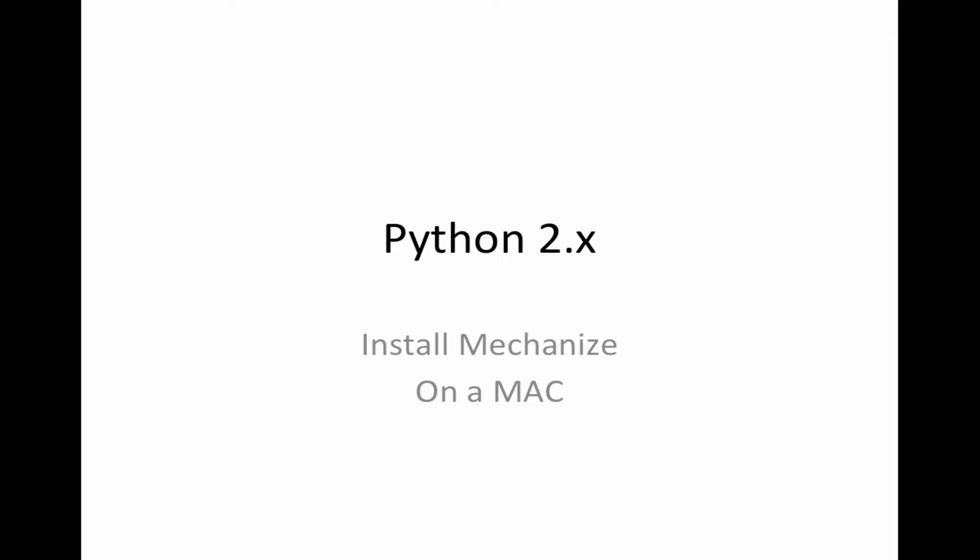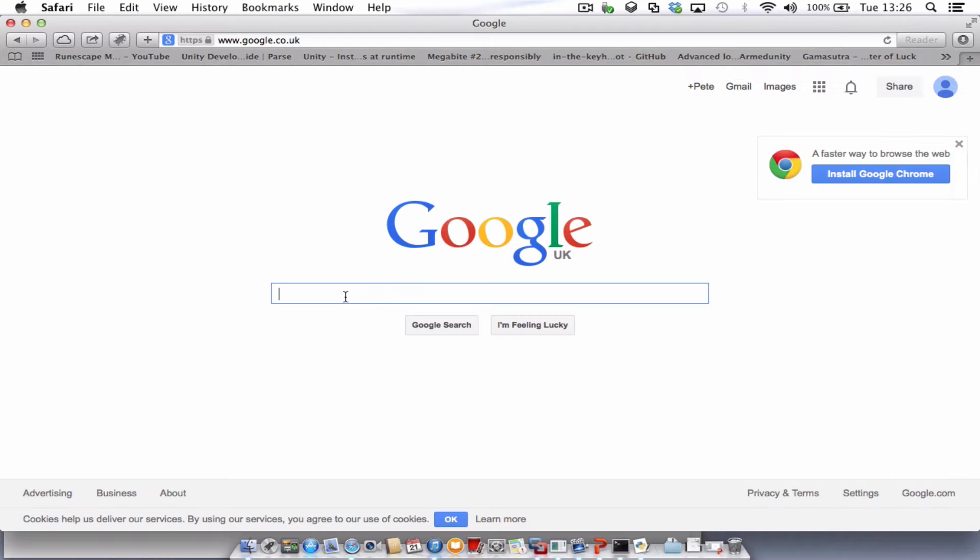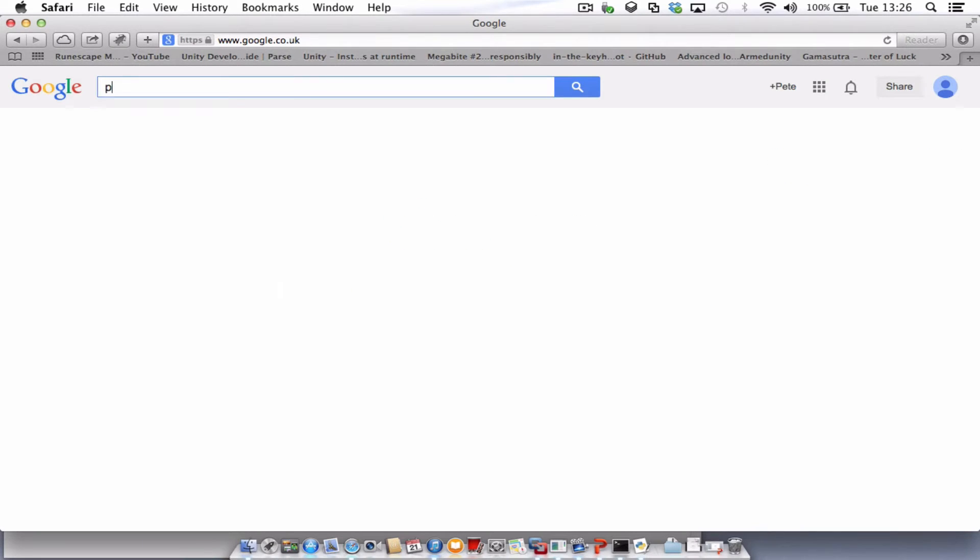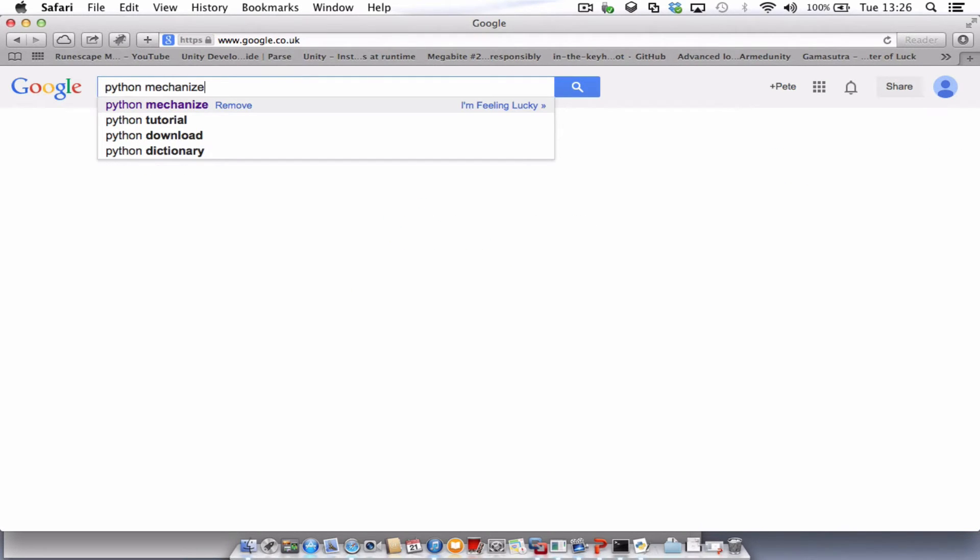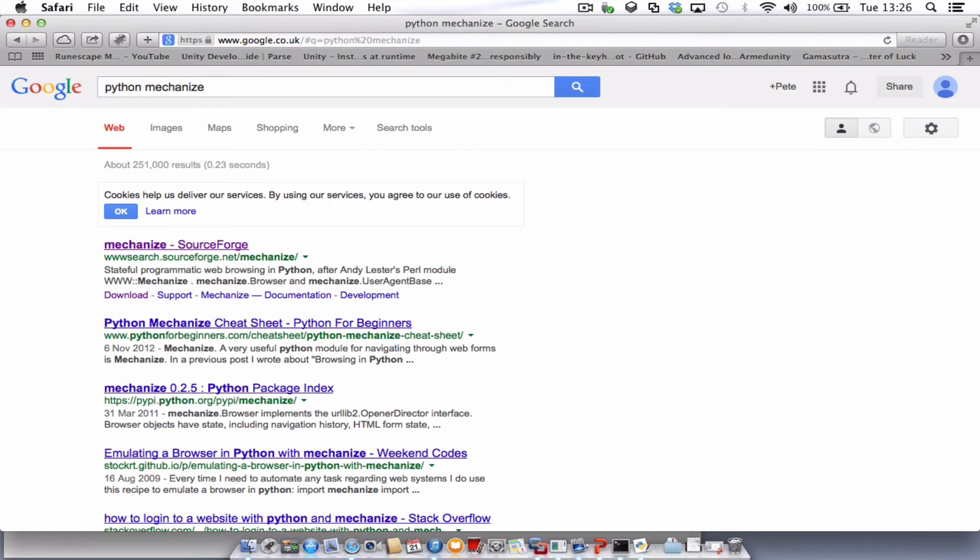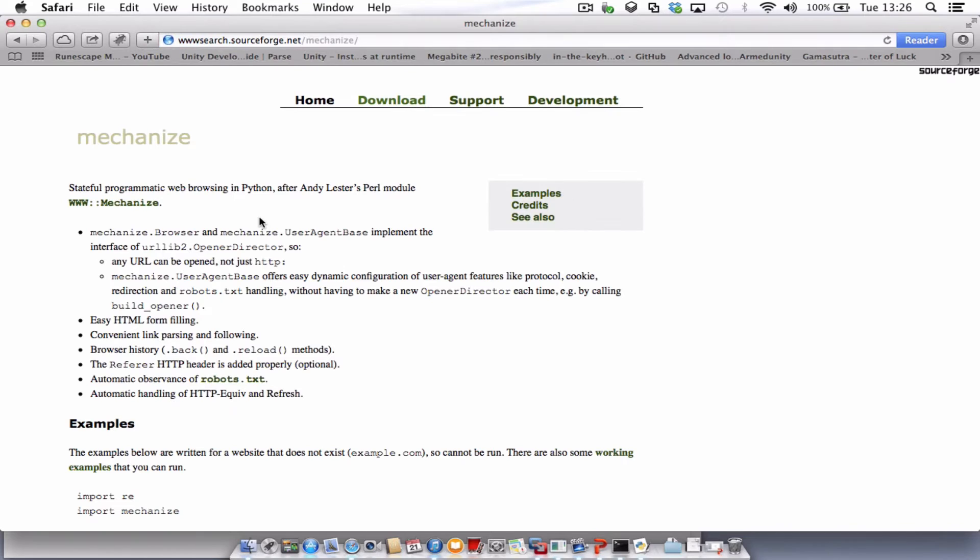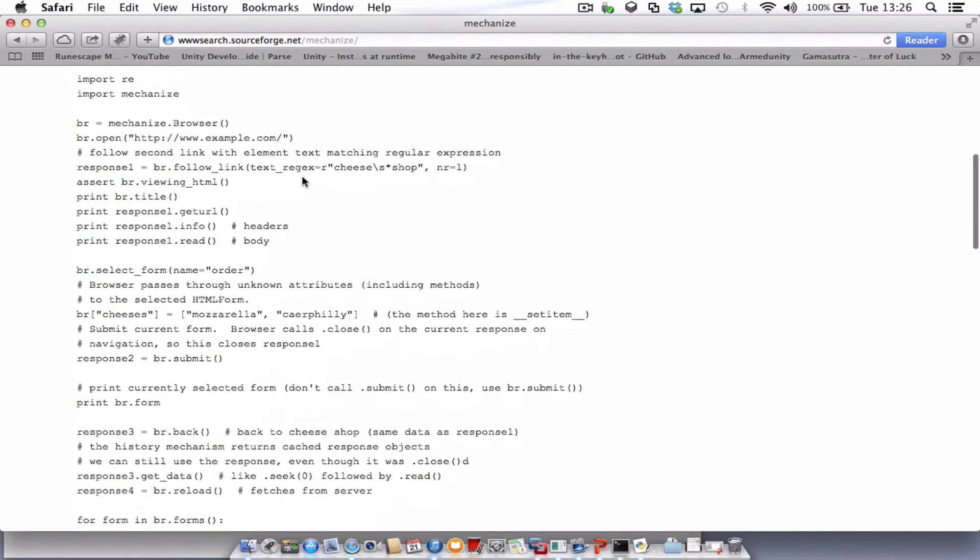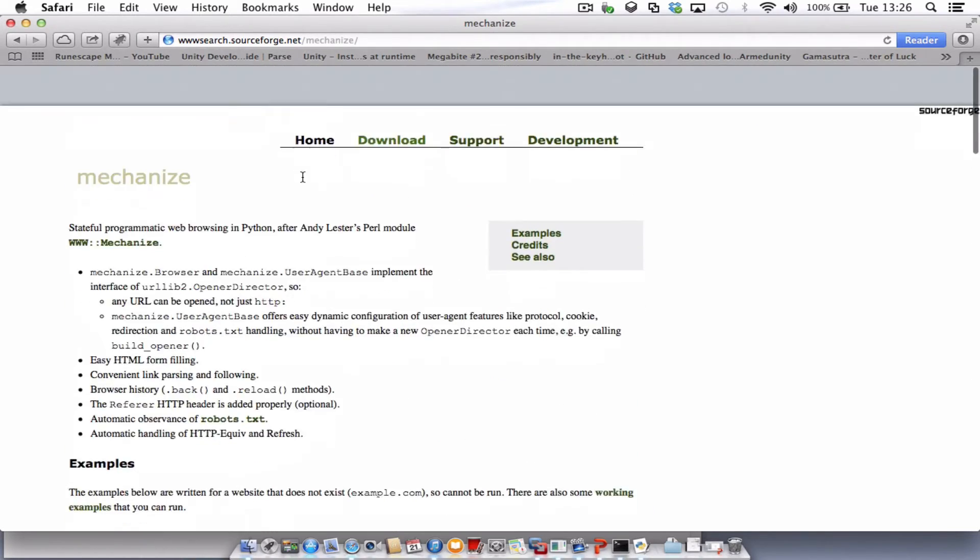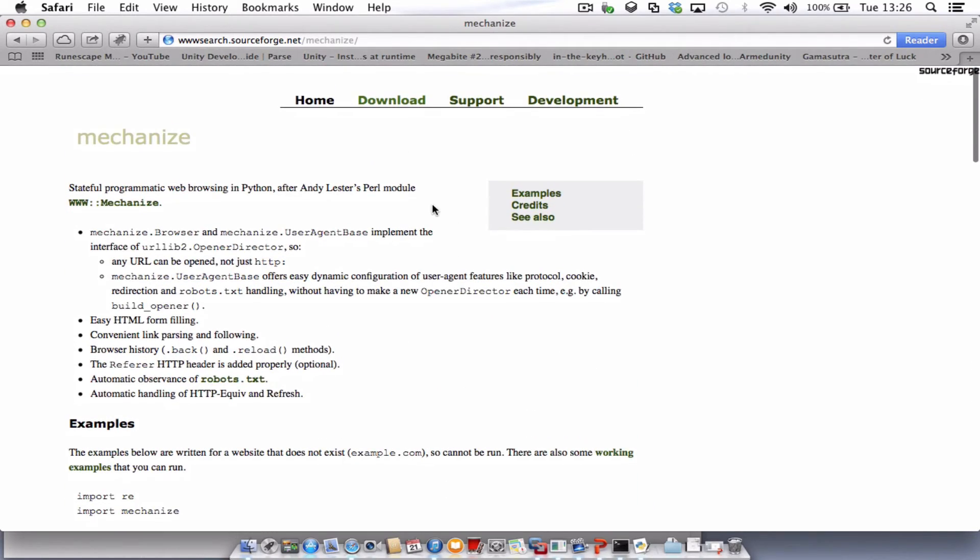So the first thing we need to do is go to our web browser. From Google we need to type in Python Mechanize. The first option that comes up is the Mechanize module. This module essentially just opens up URLs but not just HTTP, which is what's useful about this module. You can have a read through and how to use it here.